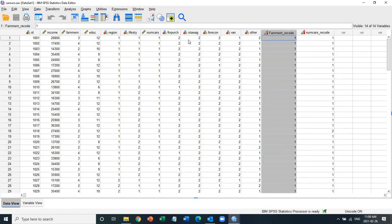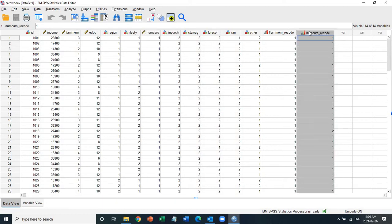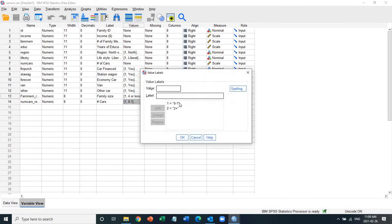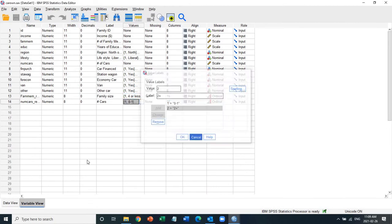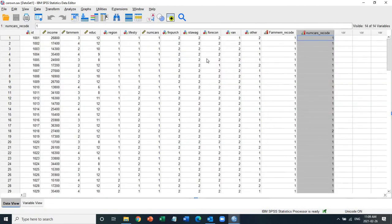Similarly here, the number of cars family owns, this is, again, a scale variable, and I recoded them into this categorical variable number of cars, as you can see this one also here. One code represents zero or one car, two code represents two or more cars, and this is where I recoded them based upon these two variables here.